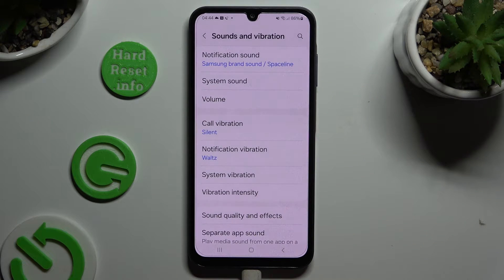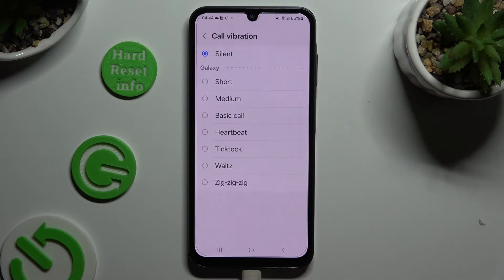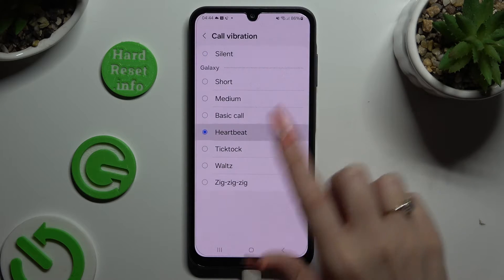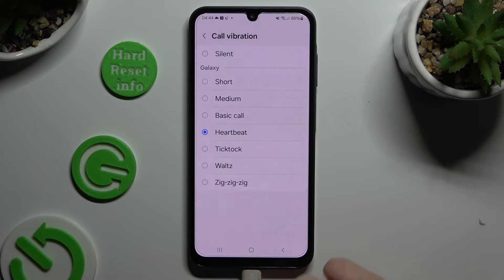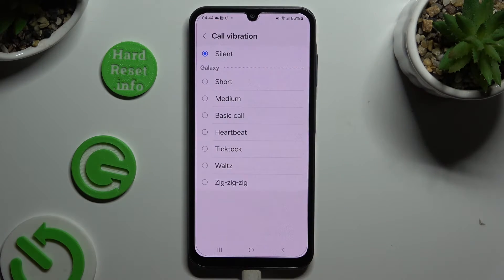Then scroll down, click on call vibration, and pick one of those vibration patterns for your incoming calls, or select silent at the top.